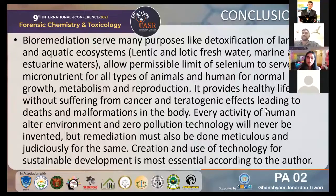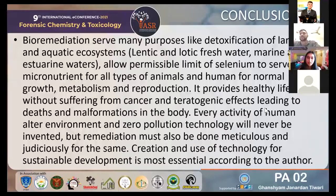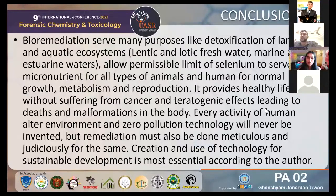Bioremediation surveys serve many purposes, like detoxification of land, air, and aquatic ecosystems, allowing permissible levels of selenium to serve as a micronutrient for all types of animals and humans for normal growth, metabolism, and reproduction. It provides a healthy life without suffering from cancer, teratogenic effects, or death and malformation of the body. Every human activity alters the environment, and zero-pollution technology will never be invented, but remediation must be done meticulously and judiciously. The creation of useful technology for sustainable development is most essential, according to the authors.